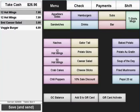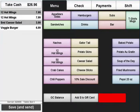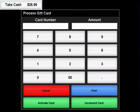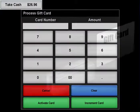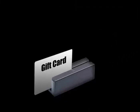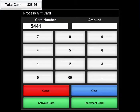To sell a gift card, press the Sell Gift Card button on your POS. This will bring up a screen where you will need to either swipe the card or manually enter the gift card's number.